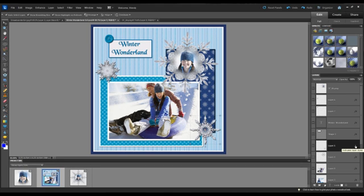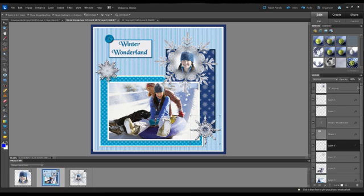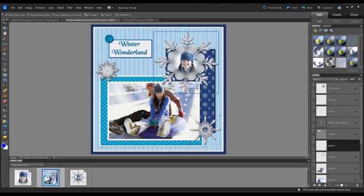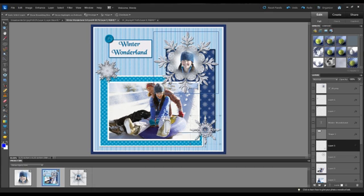Now what I'm going to do is hold down the Alt key on my keyboard, hover over that FX, click and hold, and then drag and drop that up to that very first layer, which should be the snowflake that we just pulled on here.